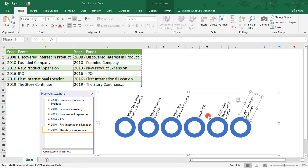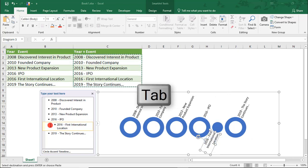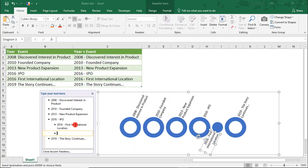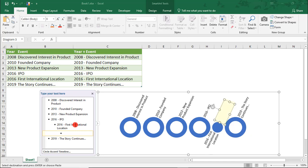So, this Circle Accent Timeline that we chose gives us the option to add a second level to the timeline, which we're going to use here to help us separate the two events that happened in 2016. You can also continue adding tabs and it'll create a bulleted list for your event.